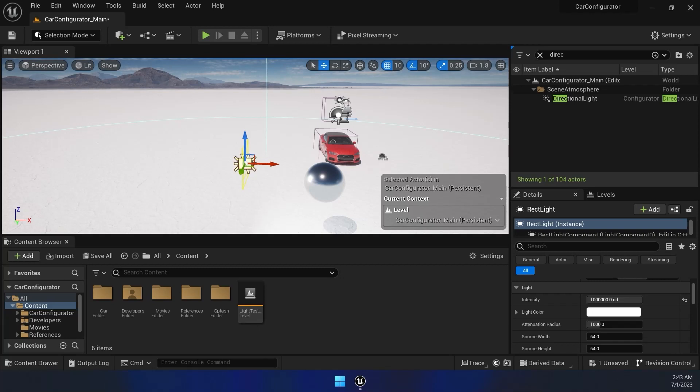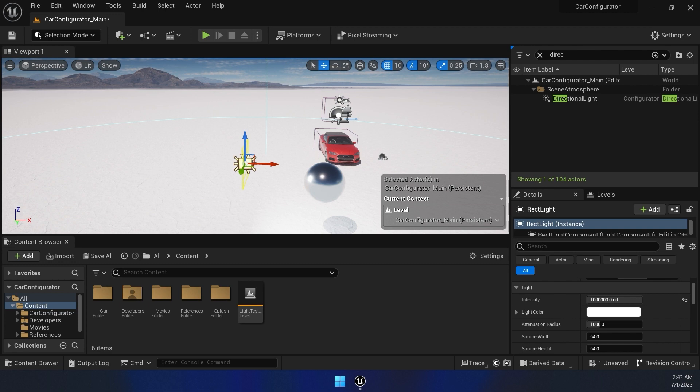Hello everyone and welcome to the developer series by Eagle 3D Streaming where we go over Unreal Engine projects to help provide some information on best tools, tips, and practices for your Pixel Stream projects.